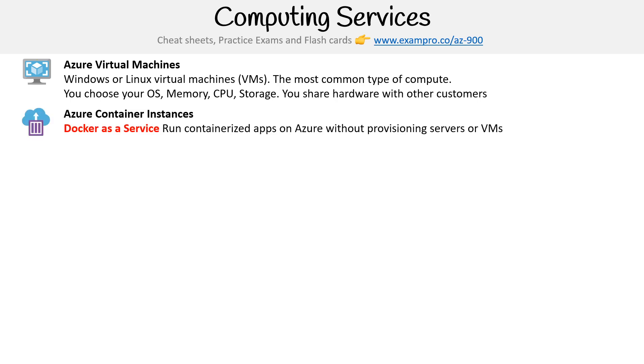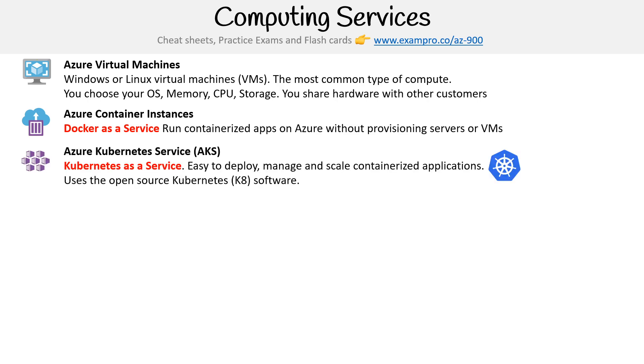Next, we have Azure Container Instances. I would describe this as Docker as a Service—you can run containerized apps on Azure without provisioning servers or VMs, which makes it a lot easier for you. It probably runs Docker and Windows containers as well.